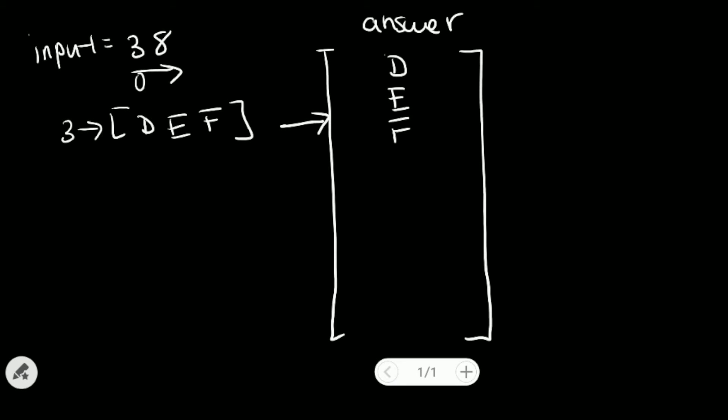And we're done here. Then we go to our next input at index 1, which we look it up at, it is 8. And we know that 8 is corresponding to T, U, and V.